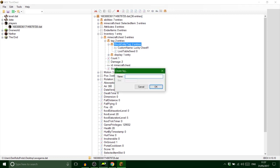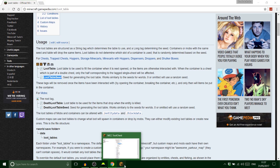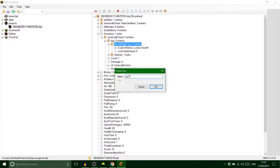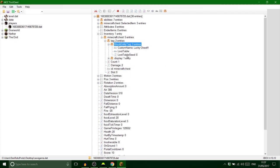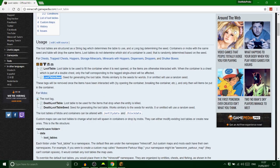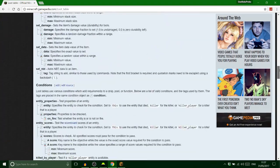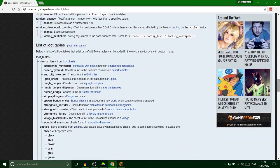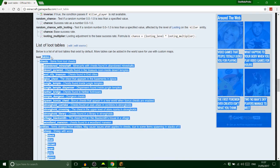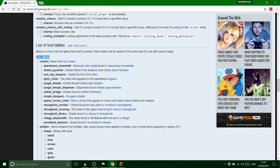Next, add another string tag and call it 'LootTable' — with capitals at the start, all one word. This is where it gets a bit more complicated but not once you've done it a few times. For custom modded loot tables that's more advanced PC stuff, but we're going for a built-in chest loot table.